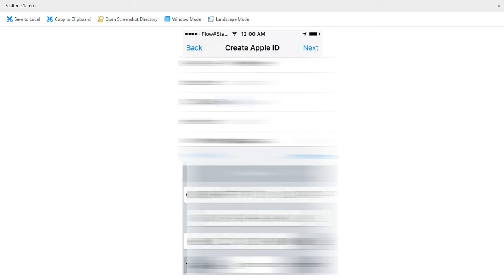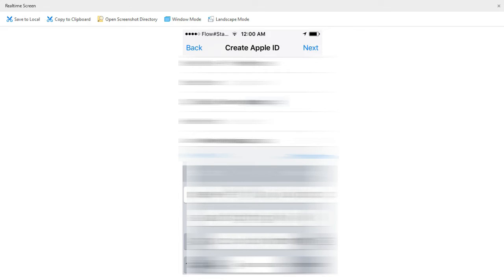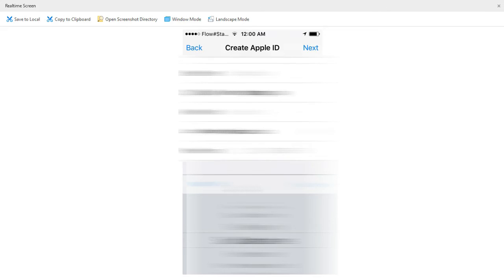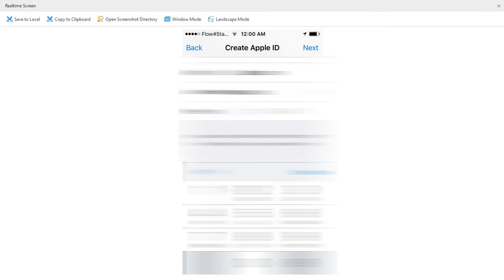You can go ahead and put in your address — your street, your city — and then put in your phone number, then click on Next.